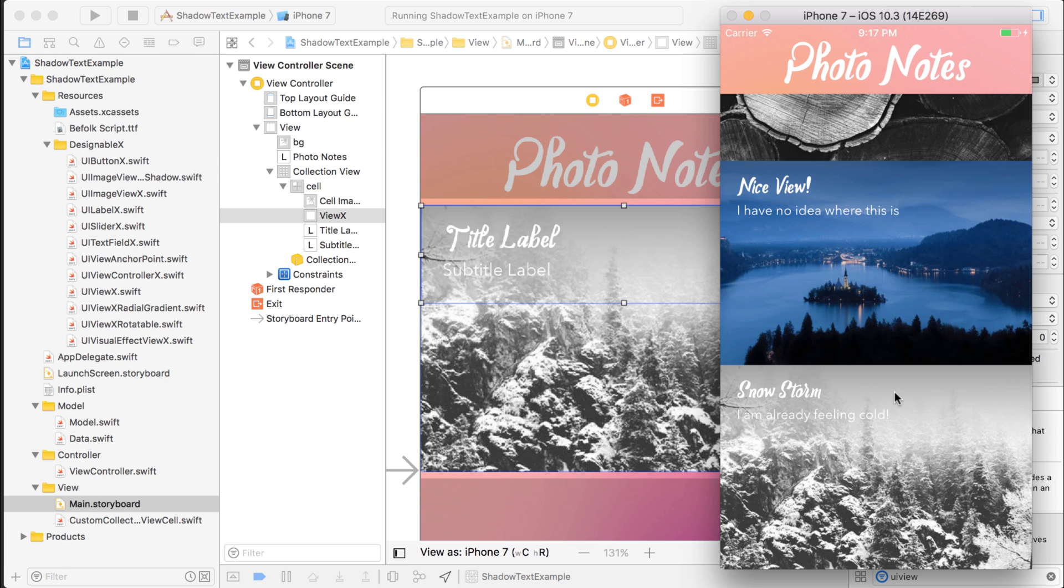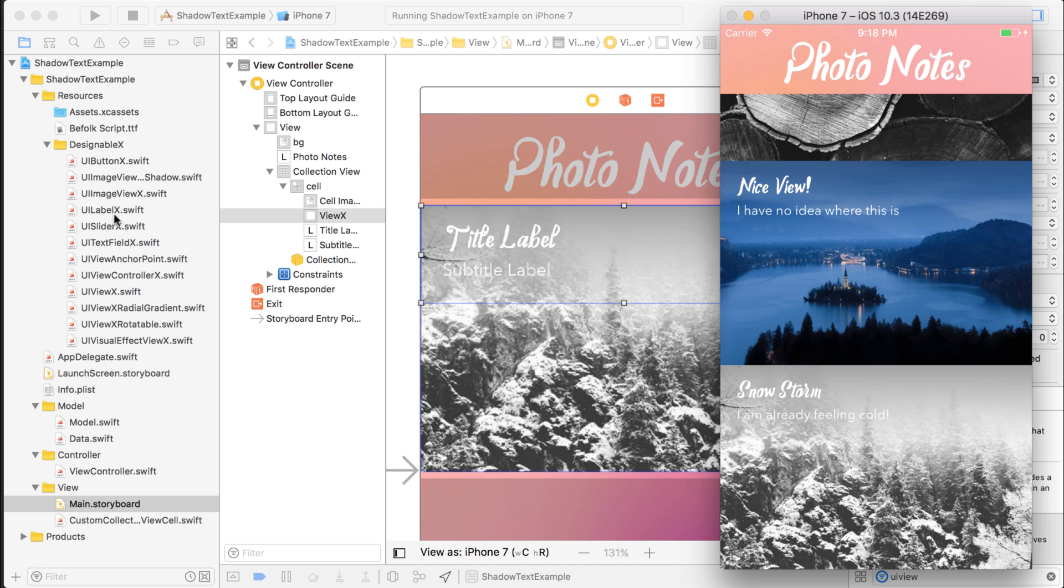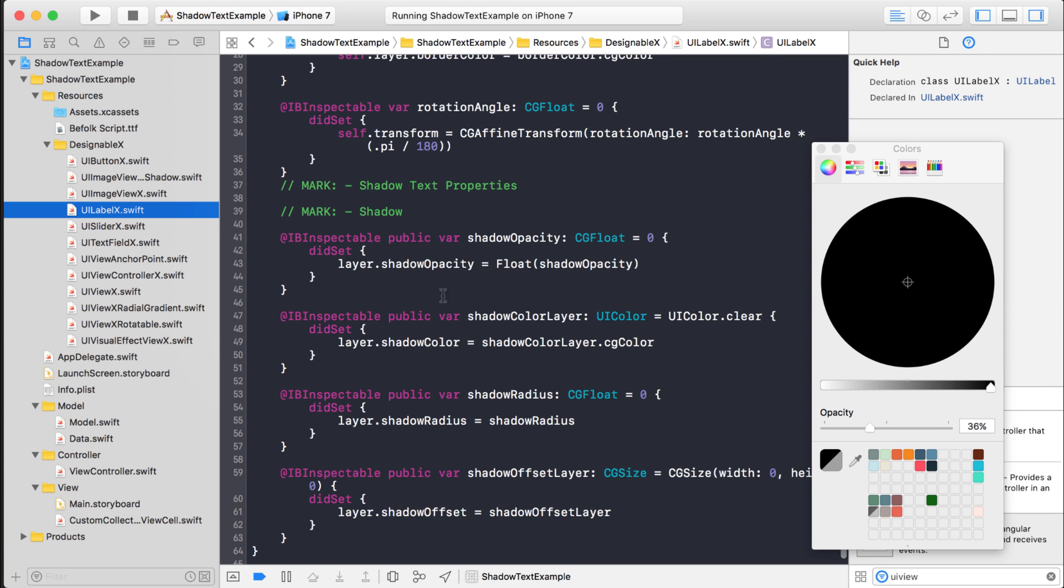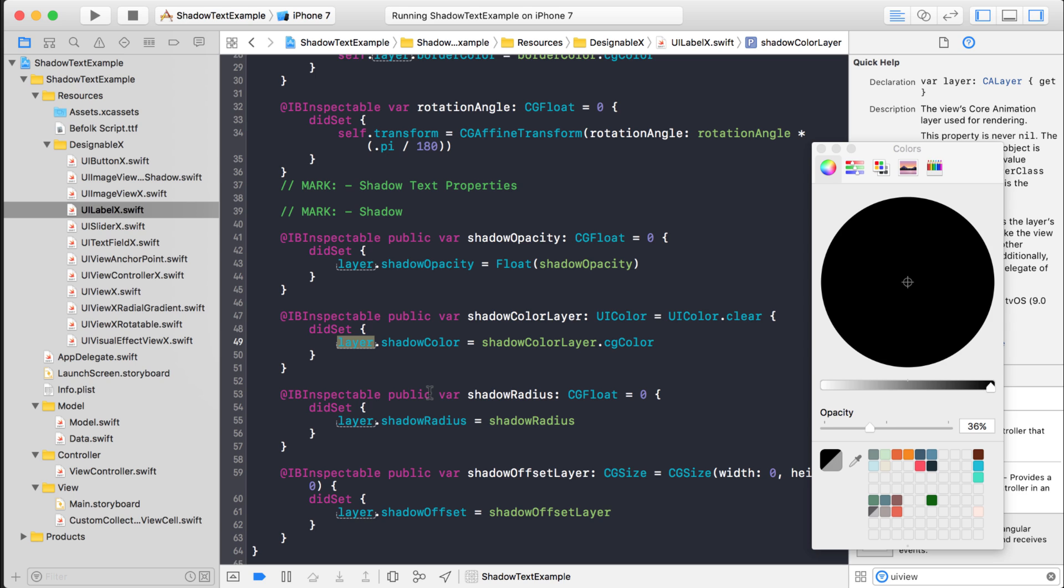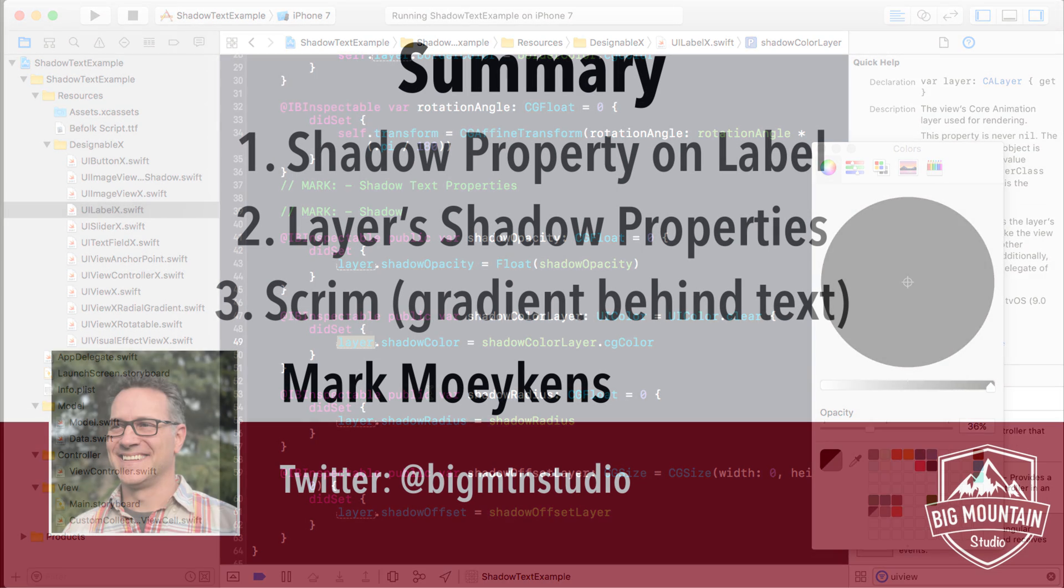So that's three options I gave you to be able to make text show up better against unpredictable backgrounds, different colored backgrounds. You can give it a use the shadow property of the text label, or you can go through the layer like we did here on the UI label. We went through the layer property here and change the shadow properties there. And that creates that blurred shadow behind the text. Or you can create a scrim, which is basically a gradient behind the text, which goes from a darker color to a lighter color to make the text show up better.